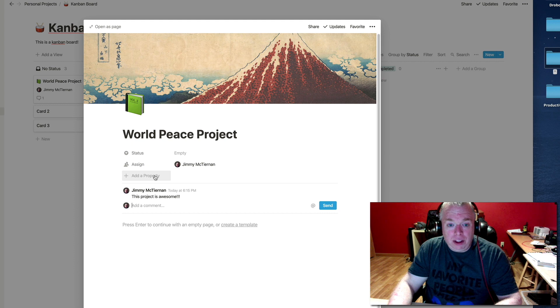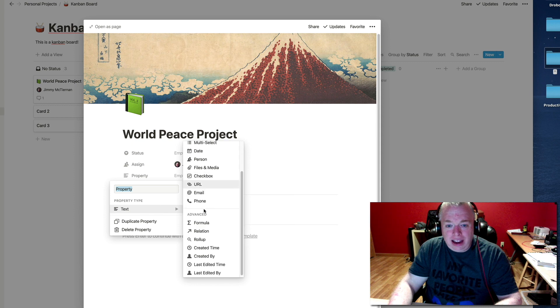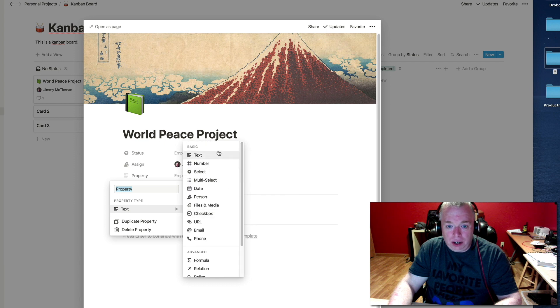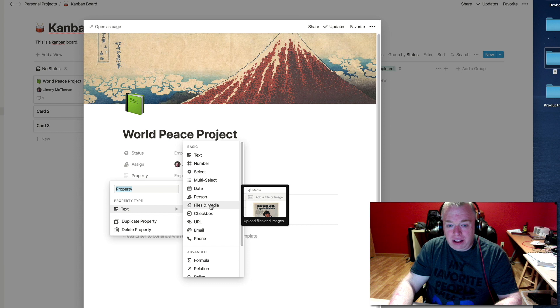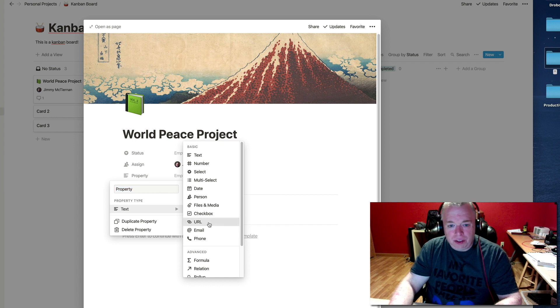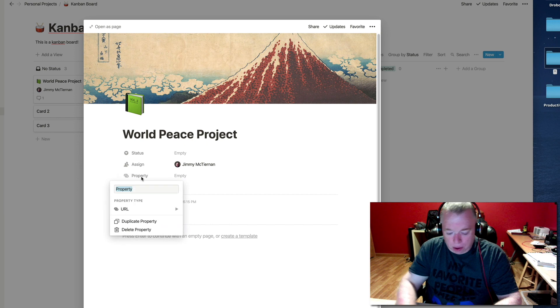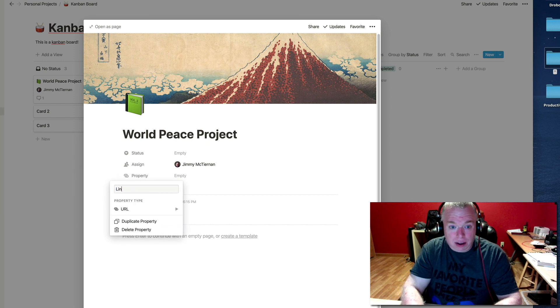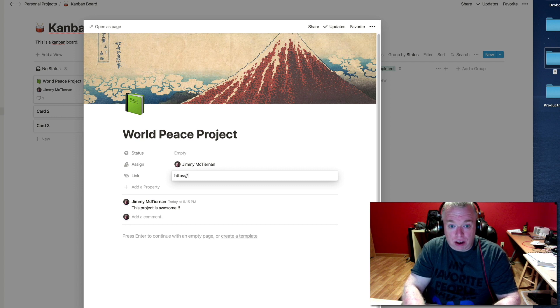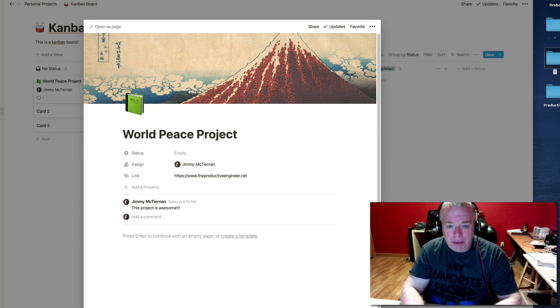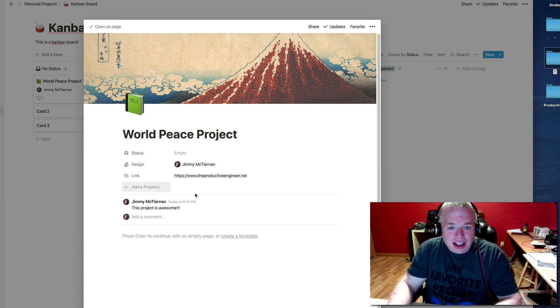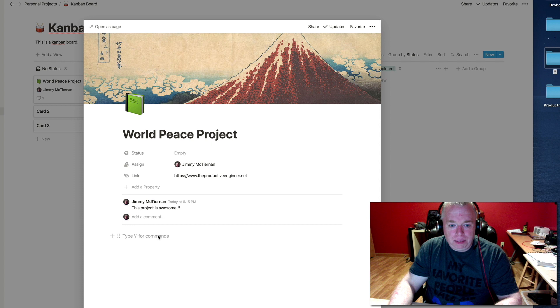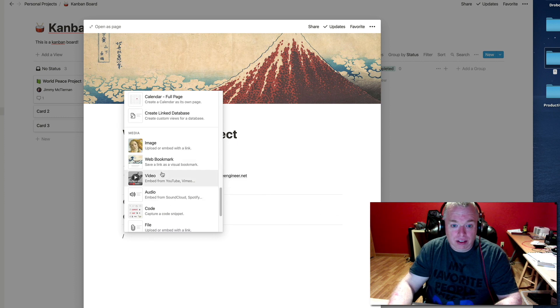So you can add a property, and then hover over property type, and then you have basically any property that's available in Notion is available in here. So you can create a number, you can have a multi-selection option, multi-select, you can add dates, people, files and media. So you might want to have a checkbox, so you can have like a little to-do list if you wanted that in there. You can add a link, so I can put in a URL here. Of course, it would probably help if I called it link. And then here I can enter https://www.theproductiveengineer.net. That is my website, where I write my articles, so feel free to visit it.